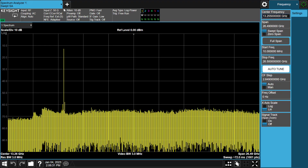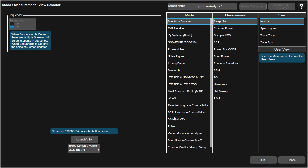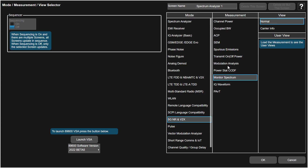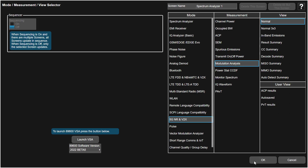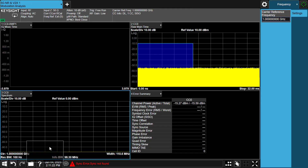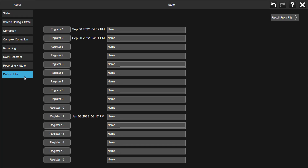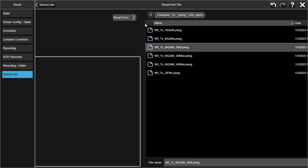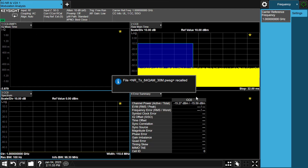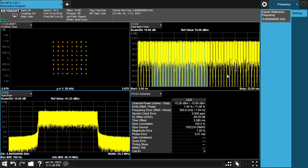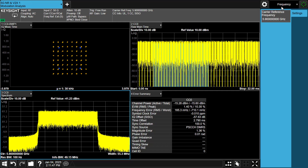Now let's switch to XApp to see how to demodulate the signal. Click on the main tab to open the Mode/Measurement View Select screen. Select 5G NRV2X Modulation Analysis, Normal View, and press OK. Press the Preset button. Go to the Demodulation Info tab and select CC Setup. Press Recall From and select the configuration file saved from PWSG to do quick configuration. We can see the demodulation is correct now.